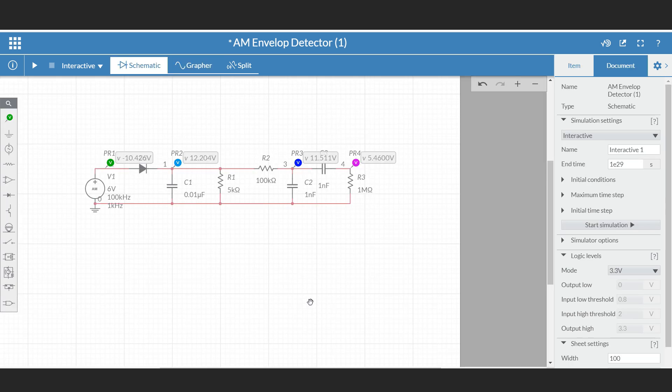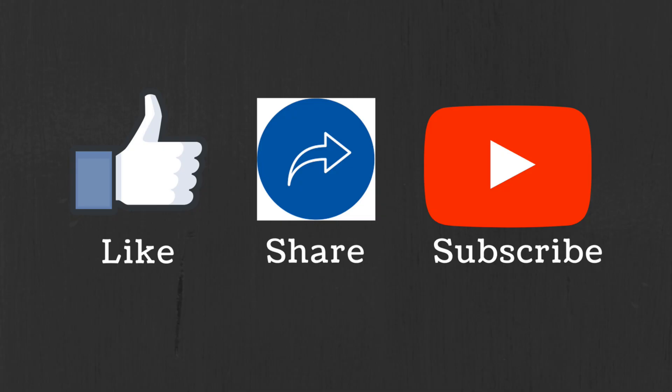If you require, I will also provide the link to this simulation in the description so you can tweak the values of the resistor and capacitor and check the results by yourself. I hope in this video you understood the working of this envelope detector. If you have any questions or suggestions, let me know in the comment section below. If you like this video, hit the like button and subscribe to the channel for more such videos.